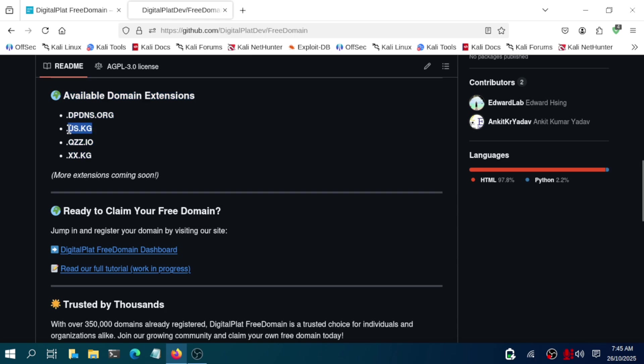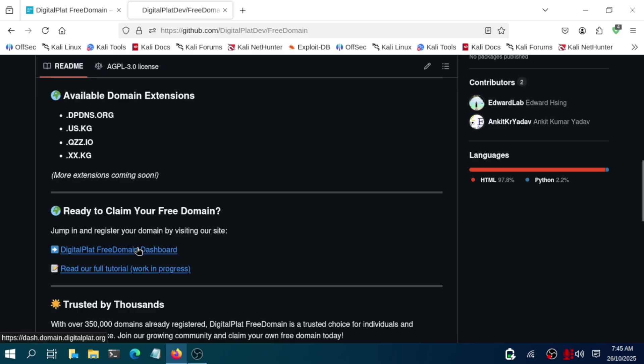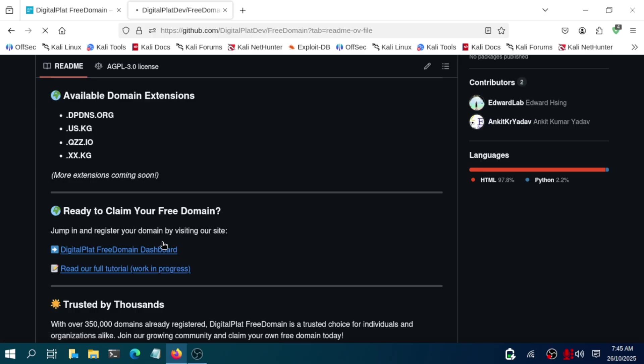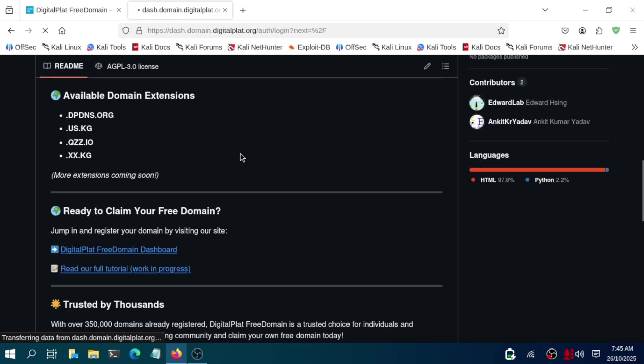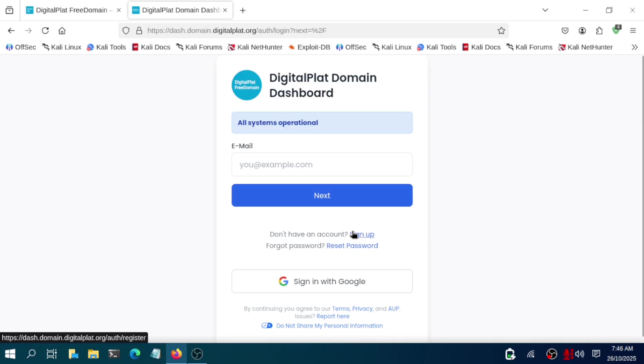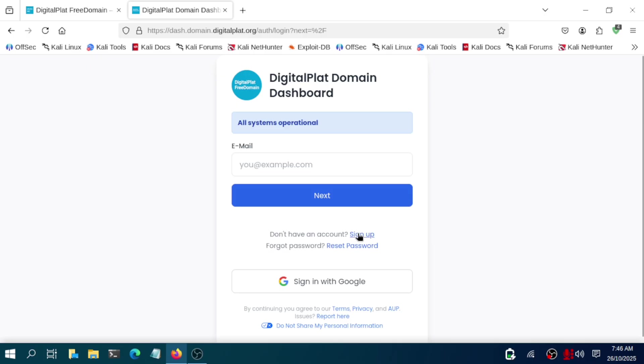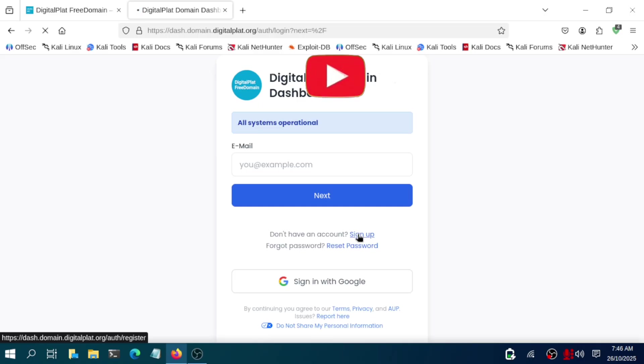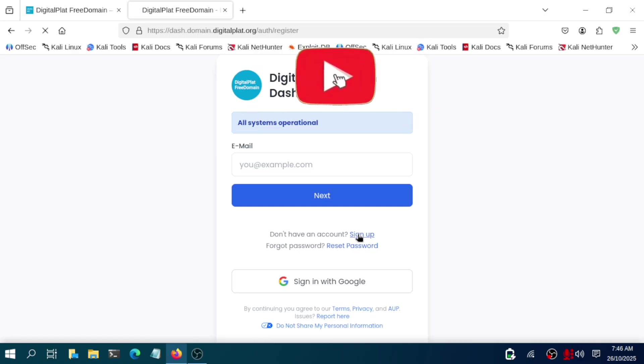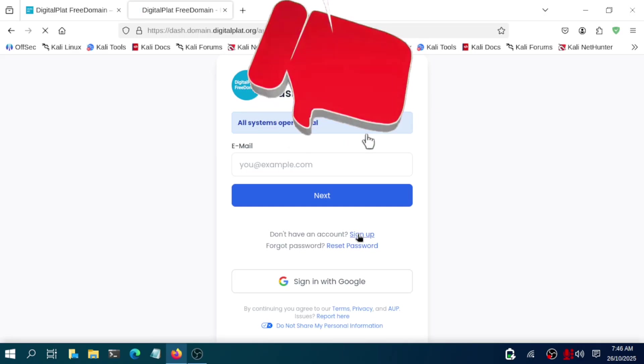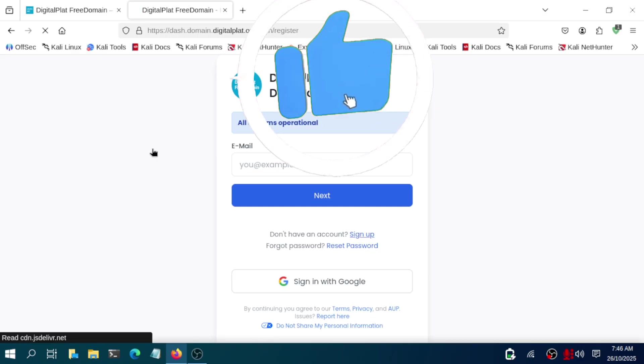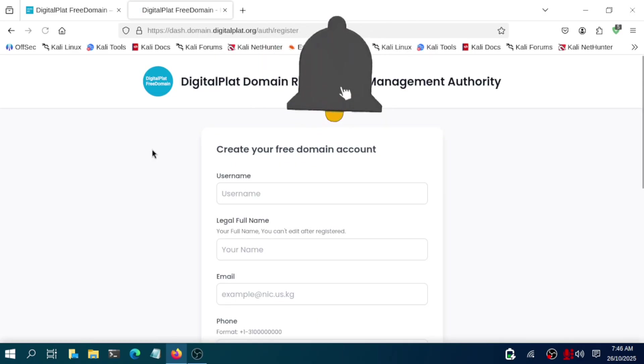I will give you a GitHub repo. Just go and scroll a bit down and you will see a dashboard. In blue, you just need to click there. Available domains are there, which is us.kg and all four domains are there. Just go there and you will see it requires you to sign up. Just click on sign up.